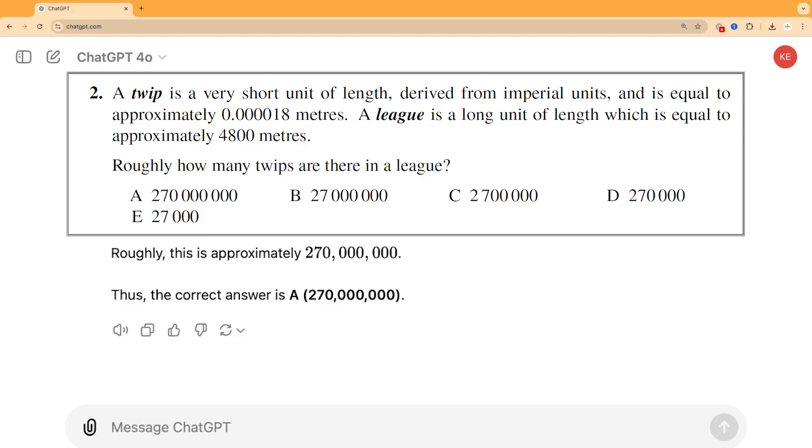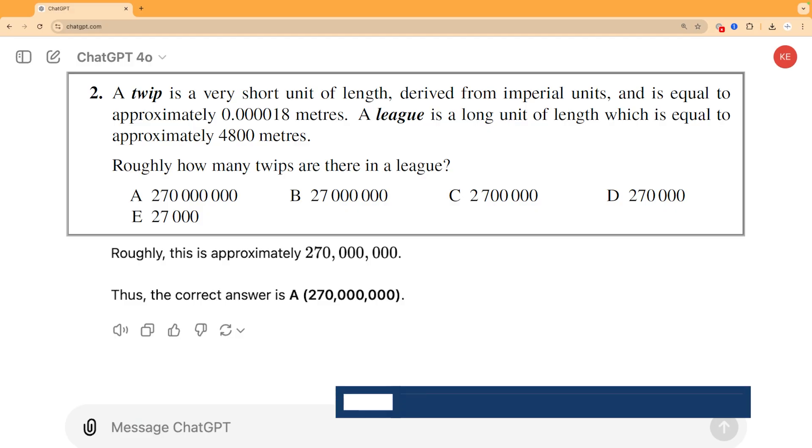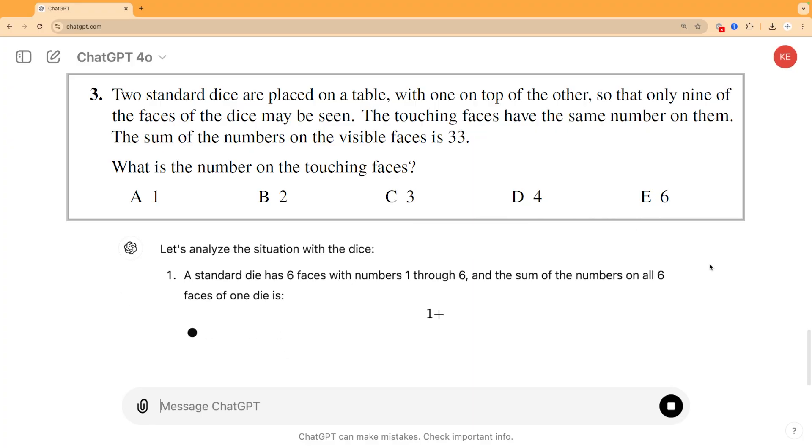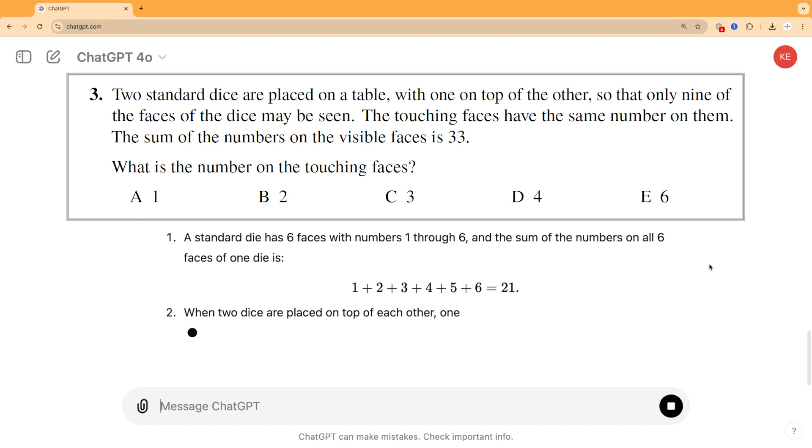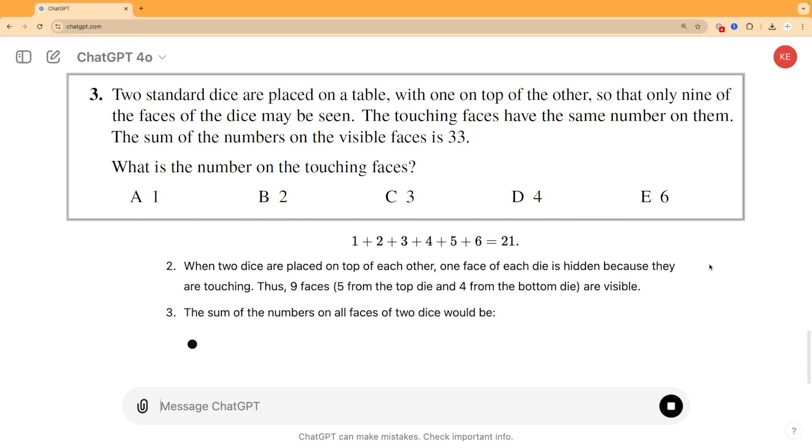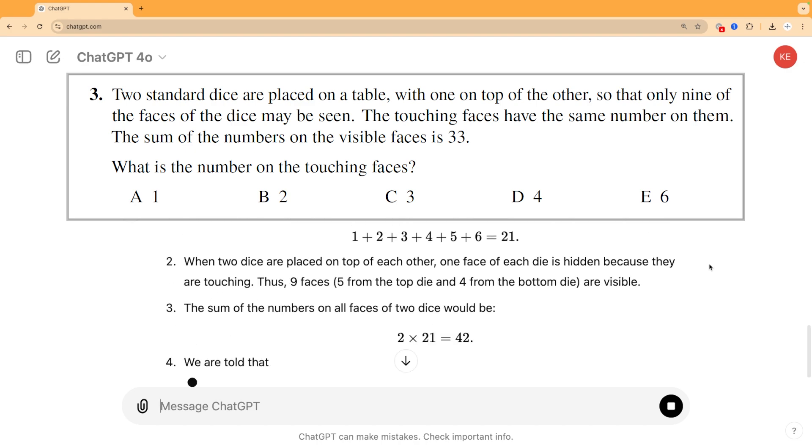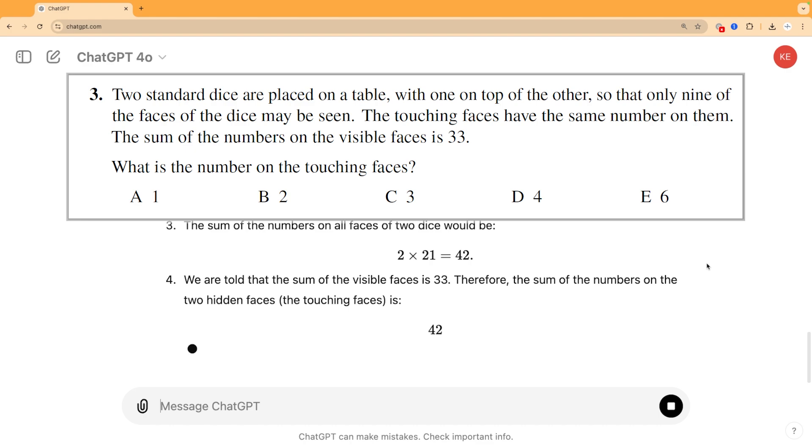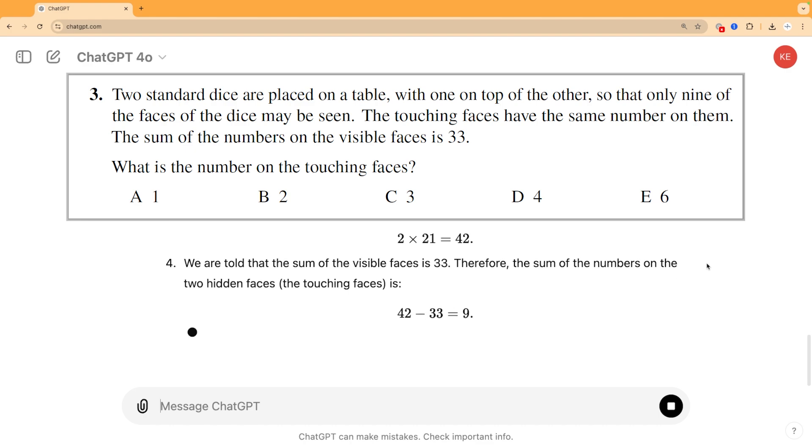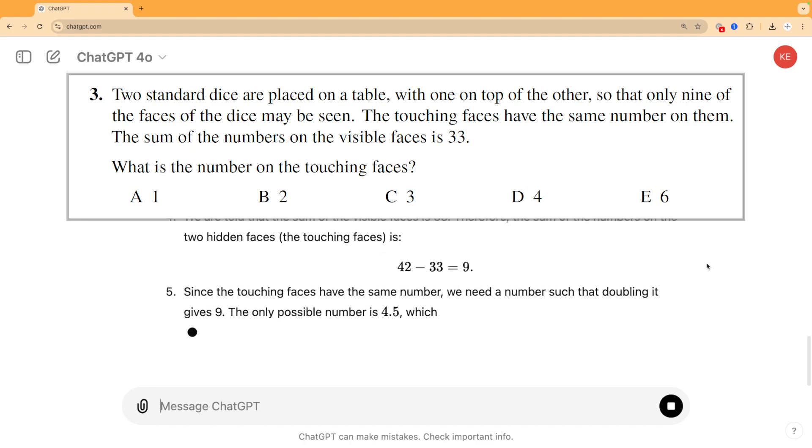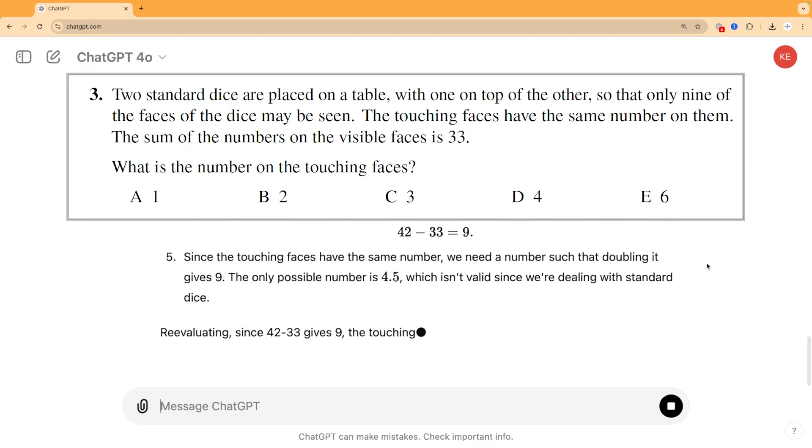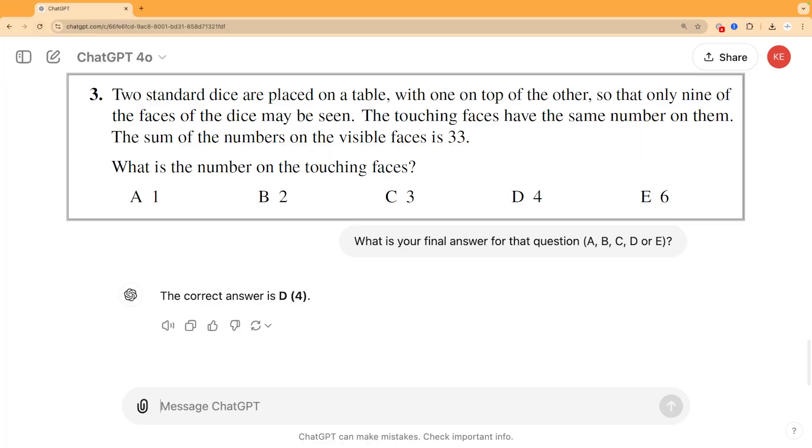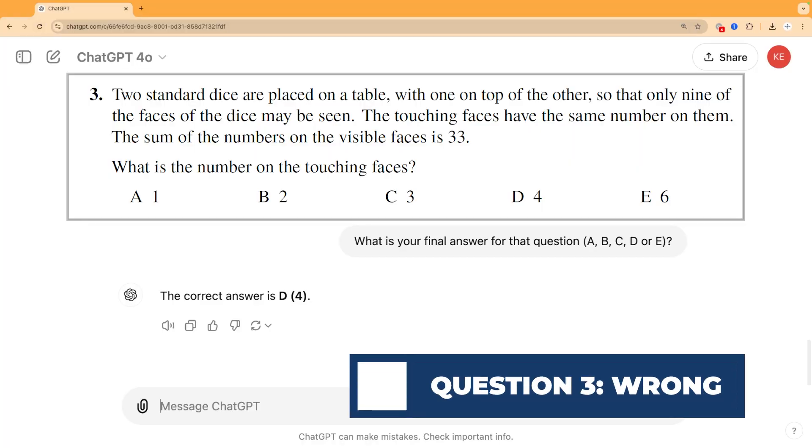So let's keep going and we see that it also gets question two correct, but then it has its first fail on question three. This is a problem about two stacked dice and it does start with sound logic but then makes a silly mistake and messes up the final answer. It is very confident that its answer is correct though, which is a very interesting feature and a theme in all of its answers. Right or wrong, it moves on confidently and it doesn't check its work or spot its mistakes as it goes along.